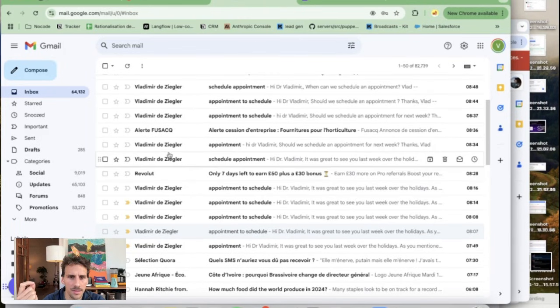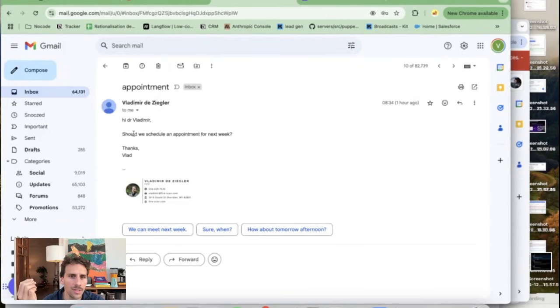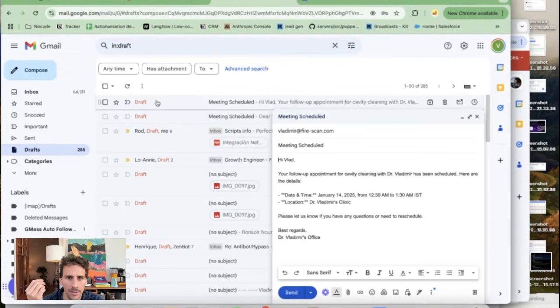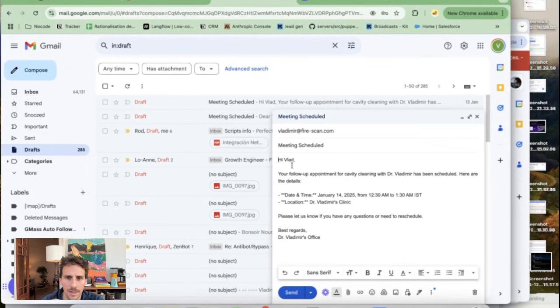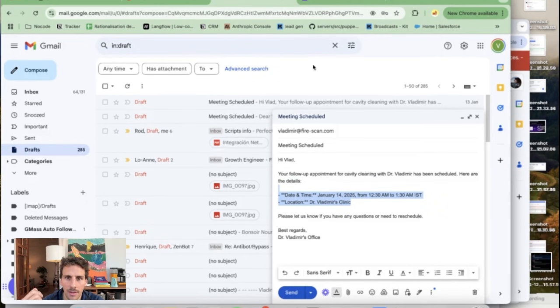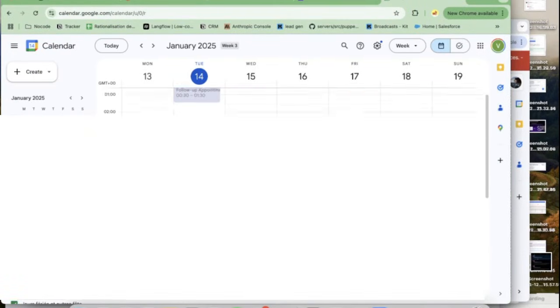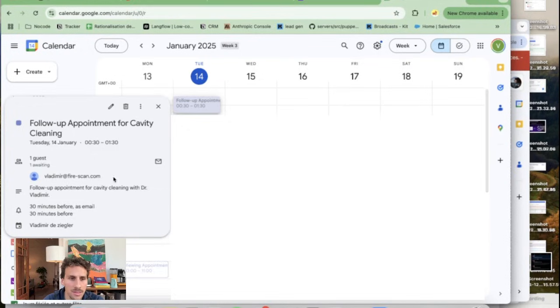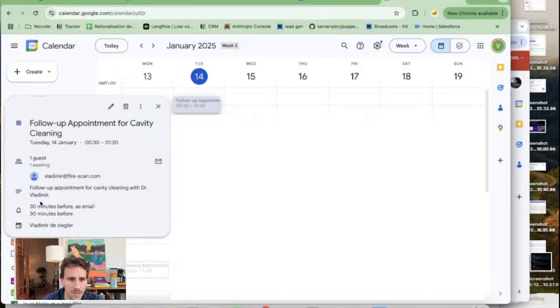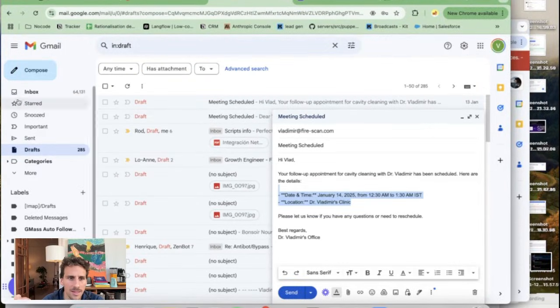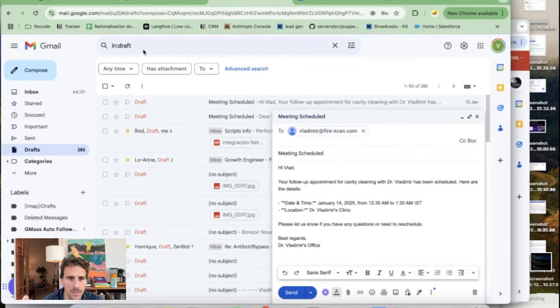I'm gonna show you how this works. So if we just go over this email so I'm getting from this other email, hi doctor, should we schedule an appointment for next week? And then eventually it's gonna say meeting scheduled. Hi Vlad, your follow-up appointment for cavity cleaning with Dr. Vladimir has been scheduled. Here are the details. So date and time and location. So if we go over my calendar you're gonna see that this meeting has been scheduled. So basically there's an agent that found a free slot that created the link on my Google calendar with the details about where it's happening and details about the event. Then it generated that draft and all of this happened automatically as soon as I got an email from this other person called Vladimir at FireScan.